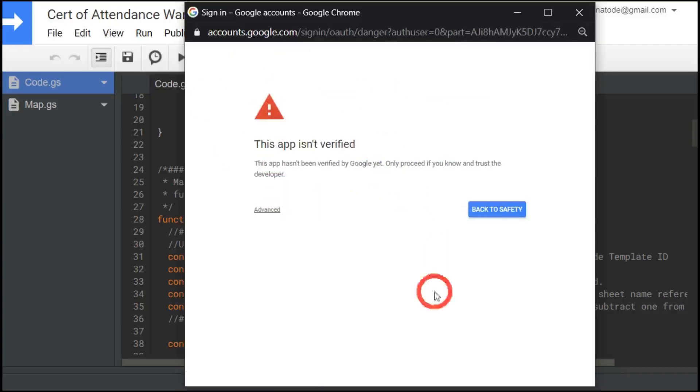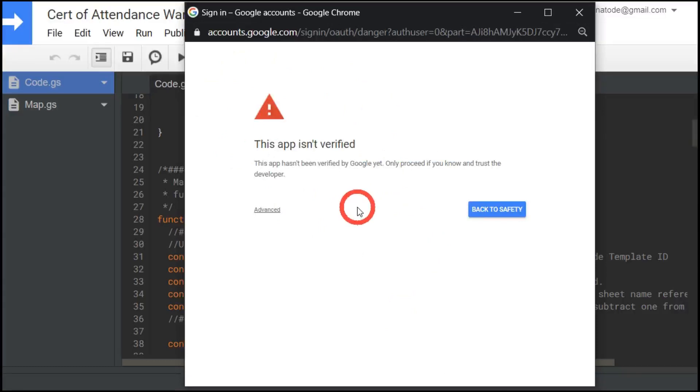And then I get an ever-increasing warning. This one says this app isn't verified. So what's going on? So it's not a verified app that you might get on the Google add-ons marketplace.